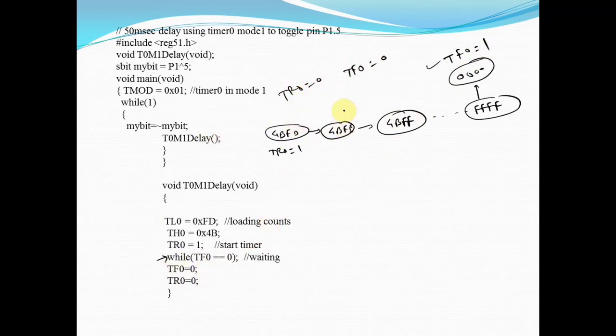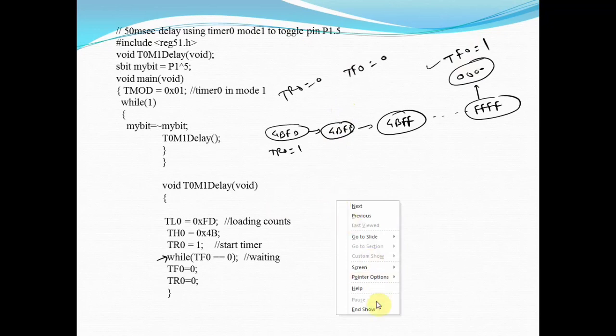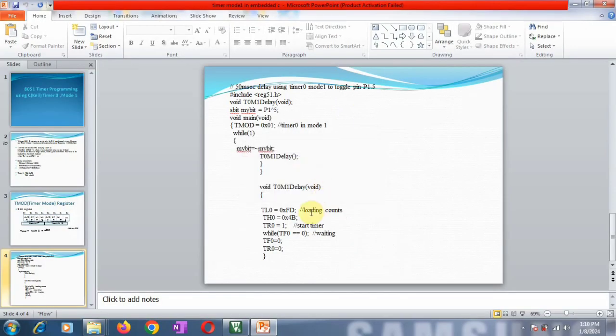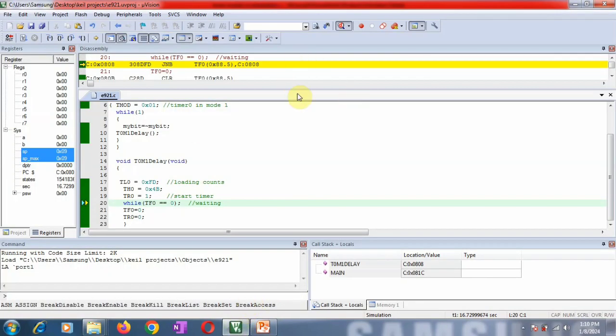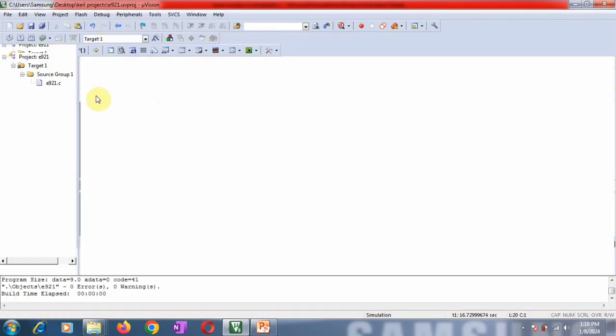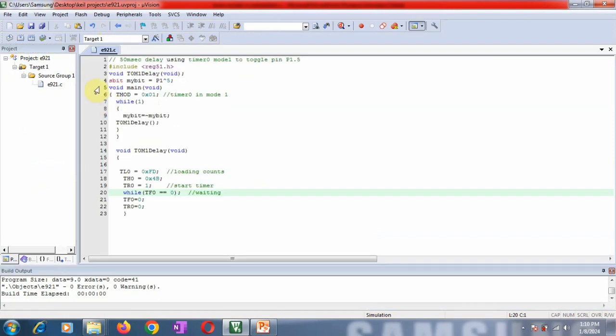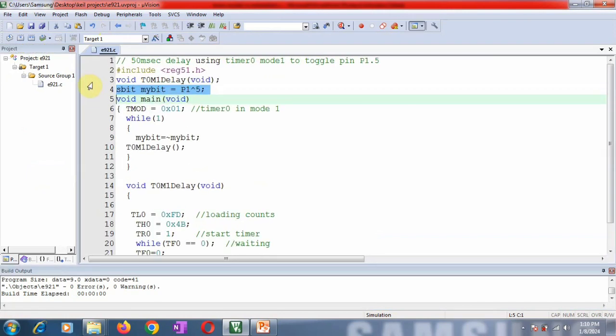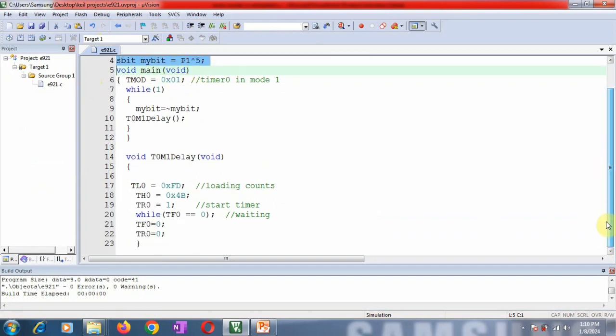This is the program for generating a delay of 50 milliseconds. Now I will show you the Keil demonstration for this same program and the output. This is the program, just now we have discussed: header file, declarations, and everything the same.